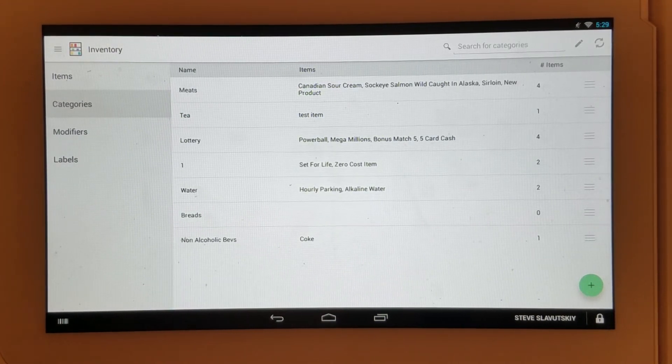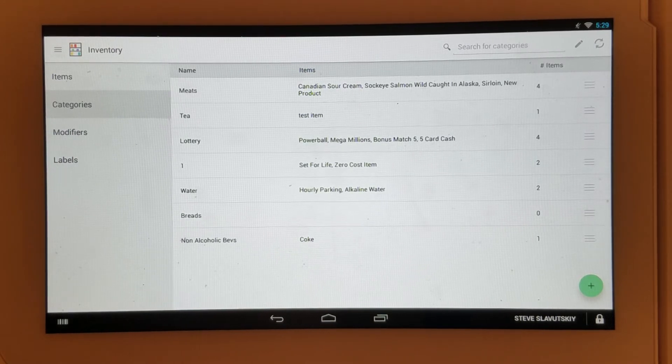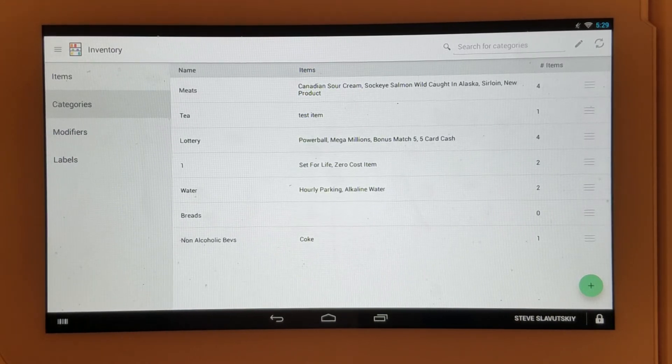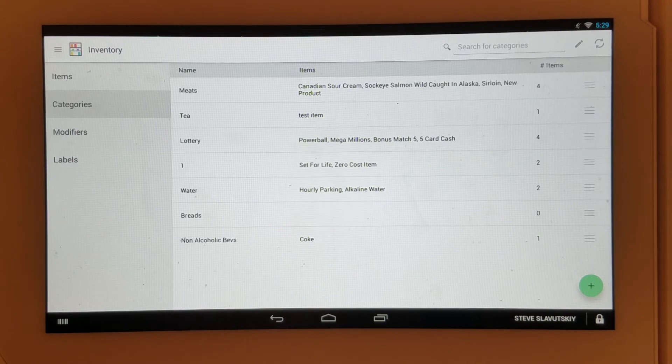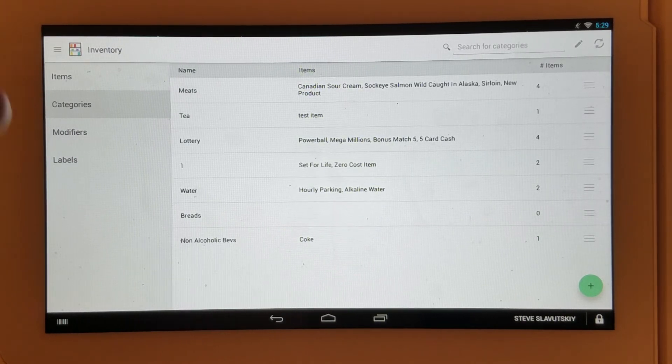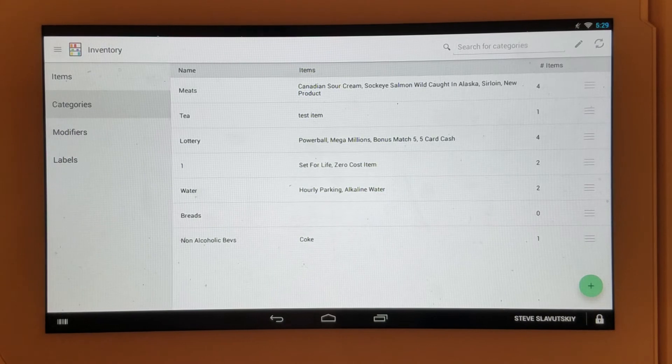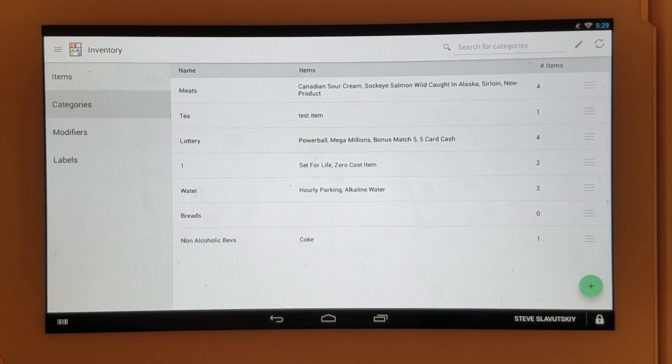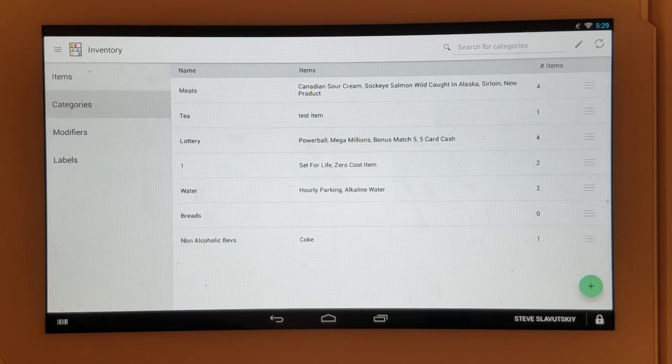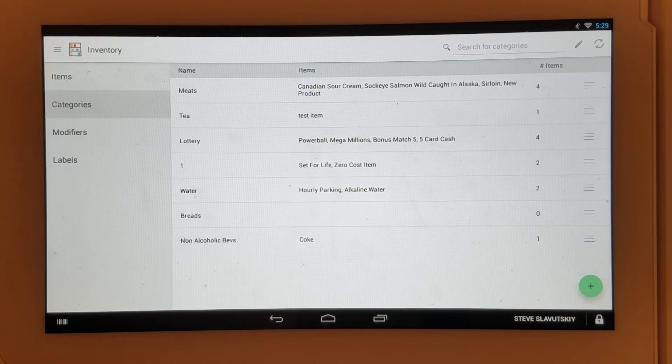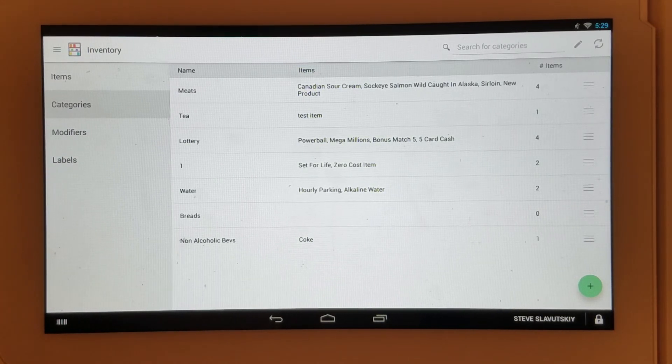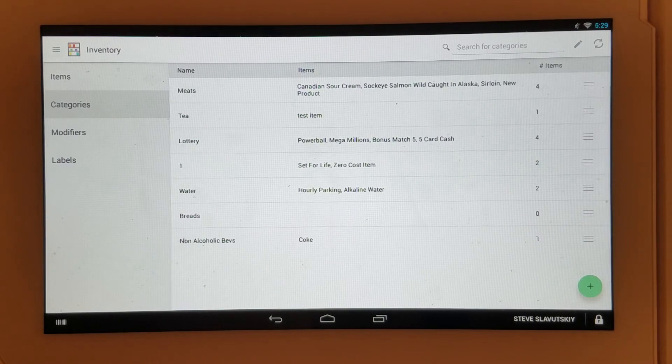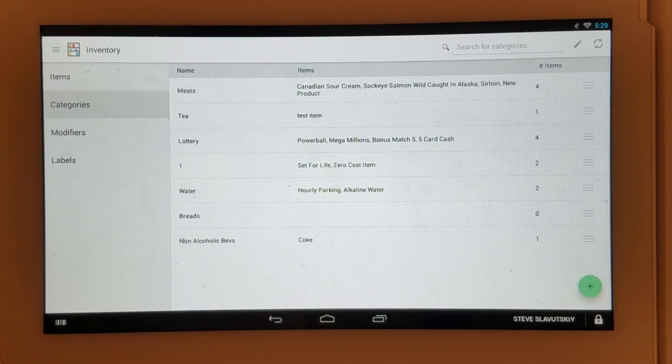Modifiers can be used, for example, if you're a pizza shop and you charge extra for toppings. You can have a modifier group called toppings and then put in all of your toppings in that modifier group with an additional fee for each topping. Merchants will select that during the transaction, ask the customers what they want, and whatever topping they select will be added, changing the price.